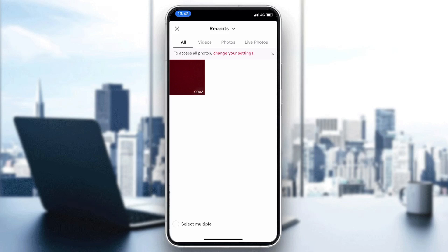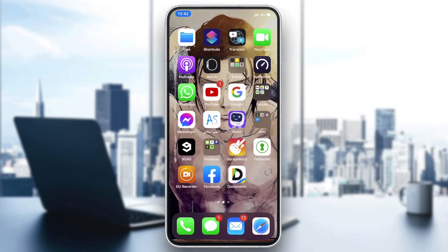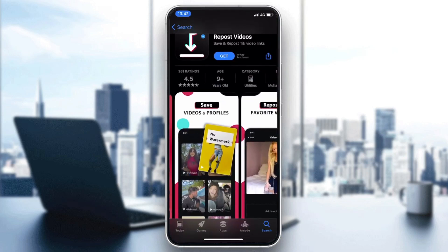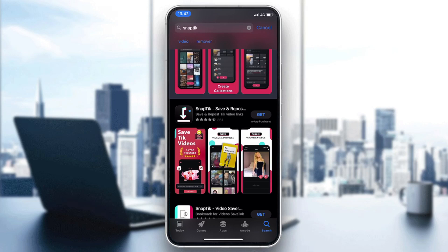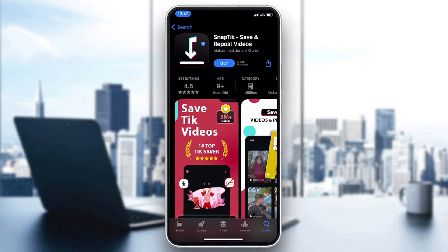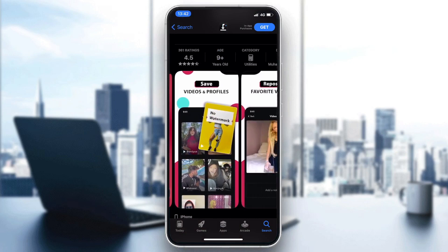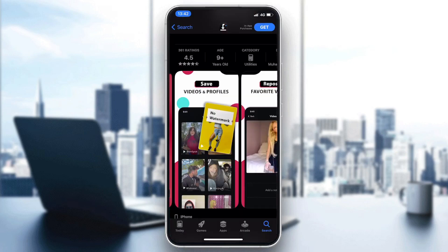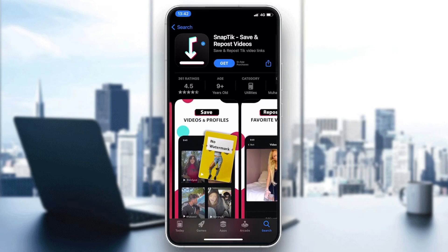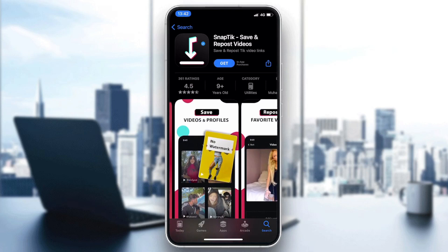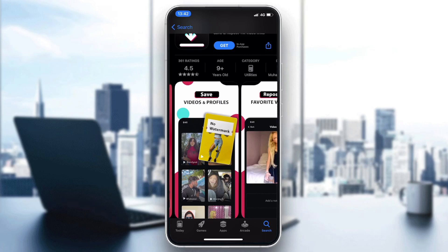If you want to save other people's videos without a watermark, you'll need to use a third-party tool. In this video I'm going to show you a software called SnapTech, which lets you save TikTok videos with no watermark. Once you have it, open it — it's easy to use and you'll be able to save TikTok videos without a watermark.